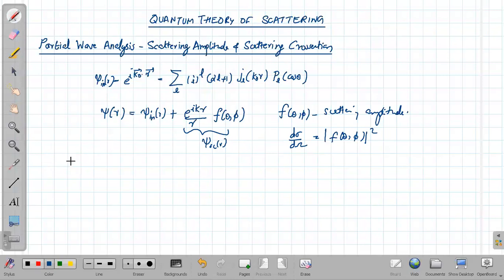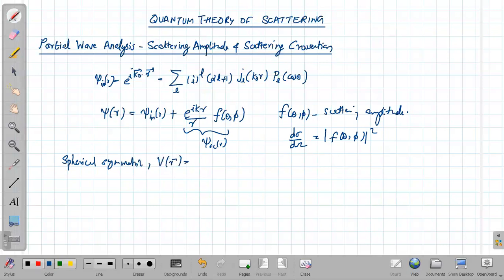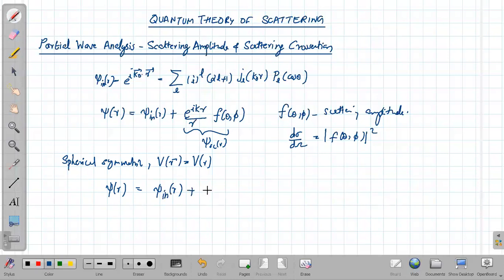For a spherically symmetric potential, the interaction potential between the incident particle and target does not depend on direction. There will be no φ dependence in the total wave function or the scattering wave function. So ψ(r) can be written similarly as ψ_in(r) plus e raised to ikr divided by r, times f(θ).